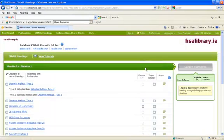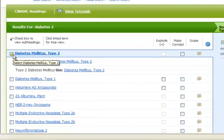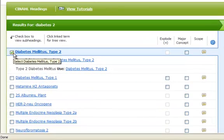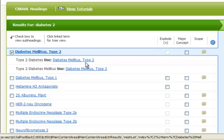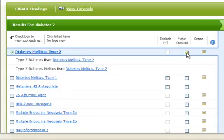In the results screen for diabetes 2, tick diabetes mellitus type 2 and tick major concept.